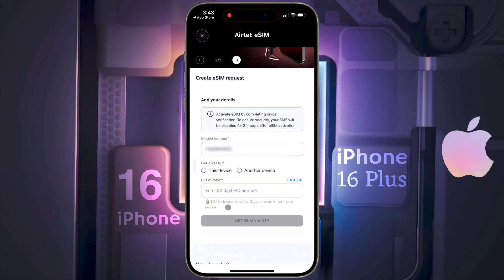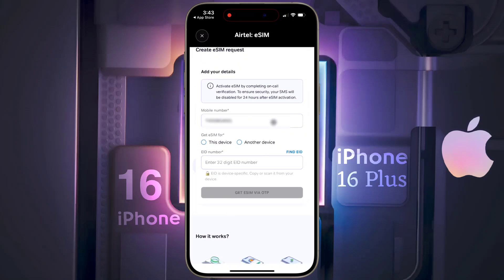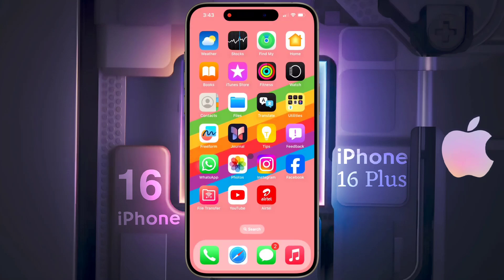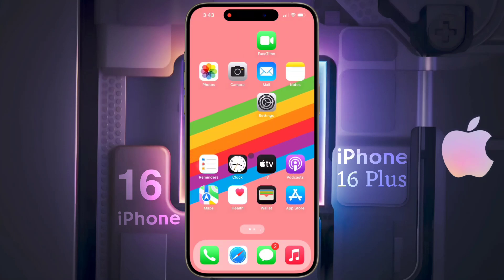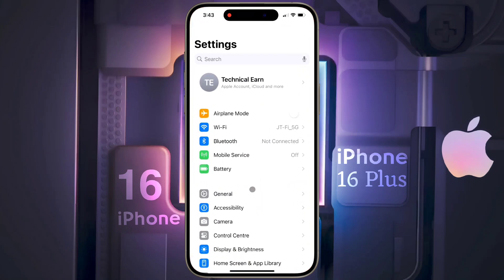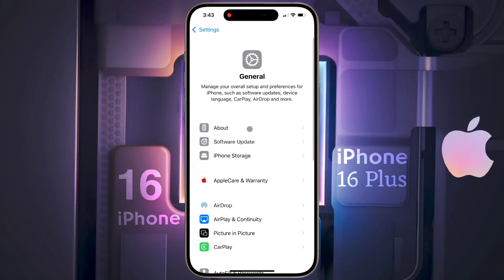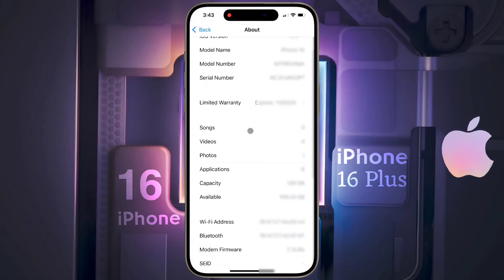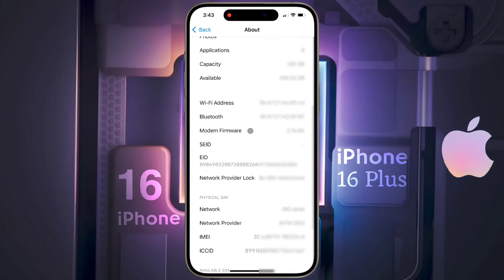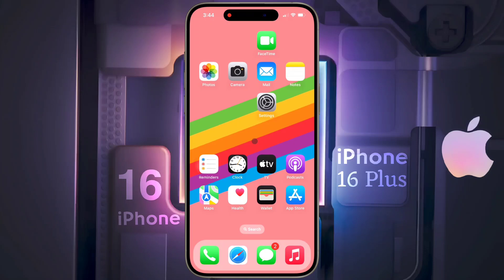On this page, some details have to be filled in. Enter your phone number here. For Get eSIM, select this device. For EID number, enter the EID number of your iPhone. To get the EID number, open your iPhone settings, click on General, go to About, then scroll down — this is your unique EID number. Long tap on it and copy it.